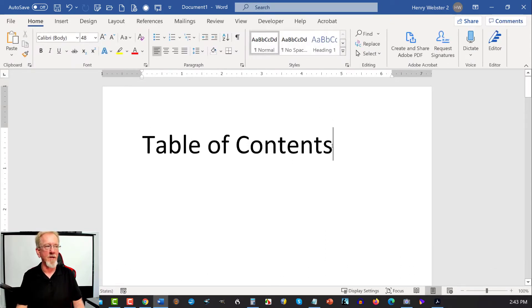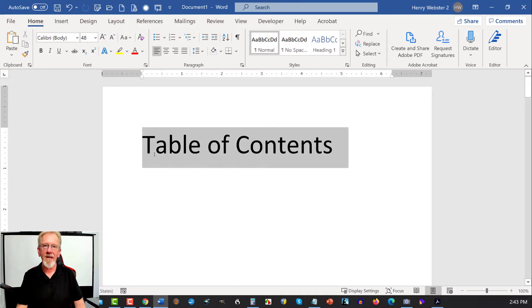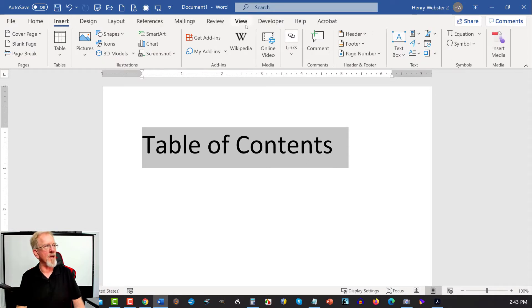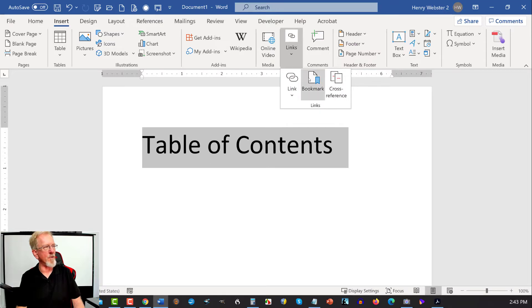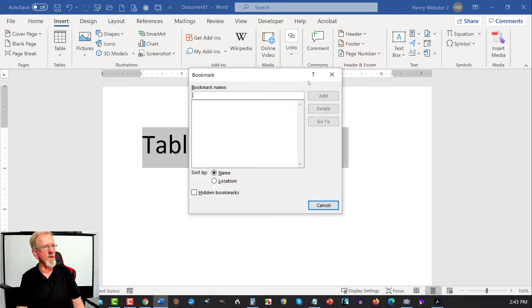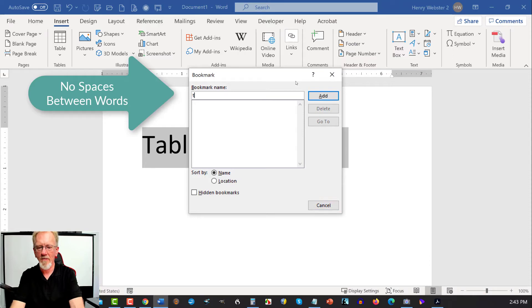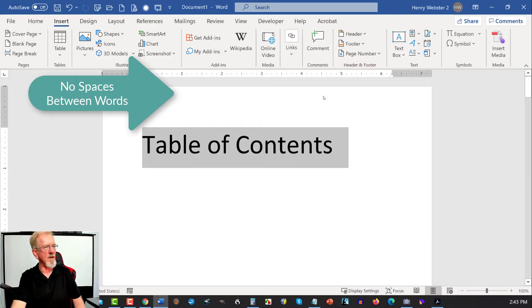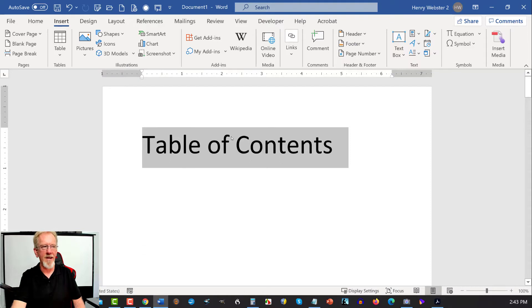We need to highlight, we need to turn this into a bookmark. So, to do that, we highlight over the top of it. We now go to Insert, and we go over here to where it says Link, and we click on that. And then we go over here to where it says Bookmark, and then I'm going to put in the term TOC, as in table of contents. And I'm going to hit ADD. Now that I have that added there, we can move on to the next section.